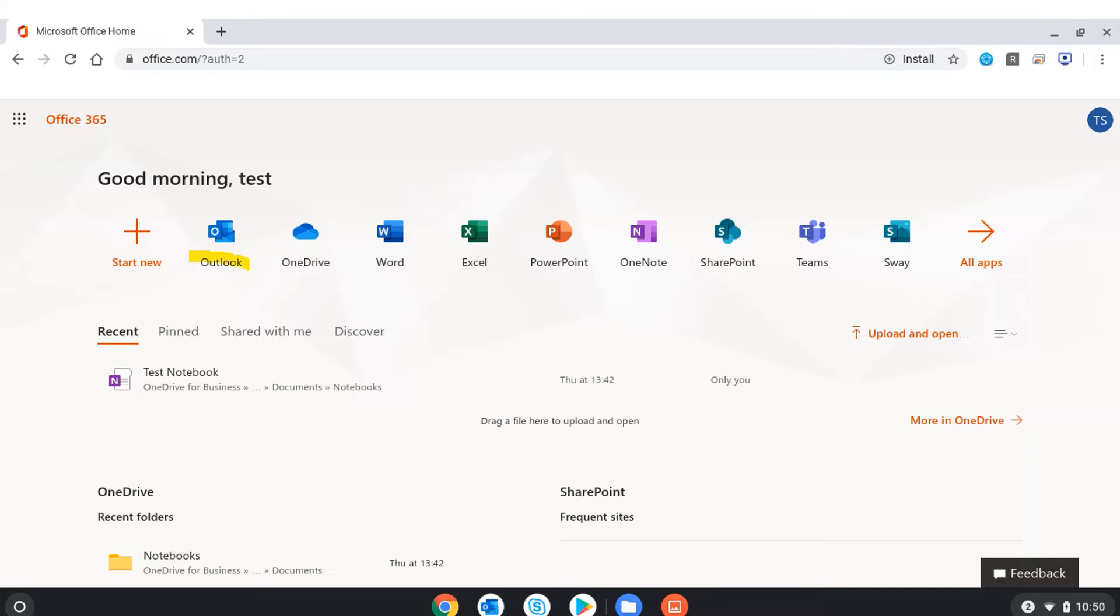I can use the Outlook web app to check my email. I can use OneDrive to store and manage my online files.